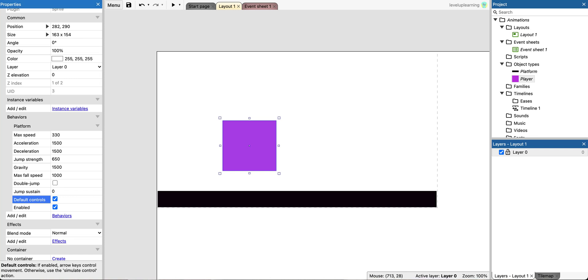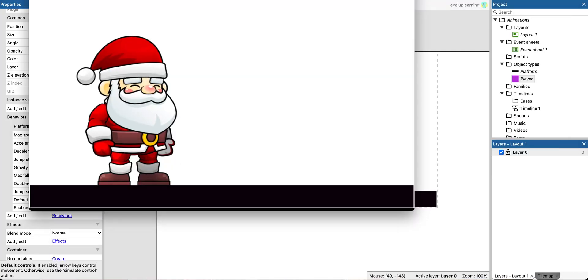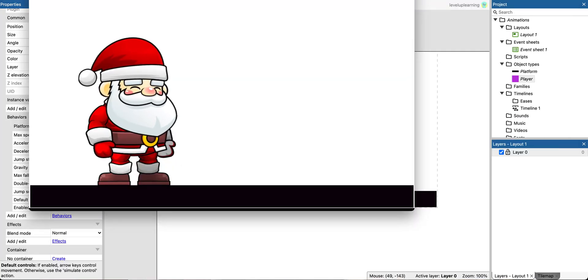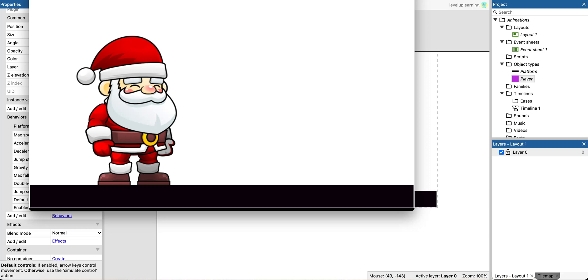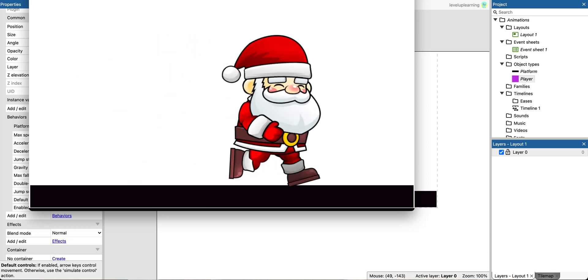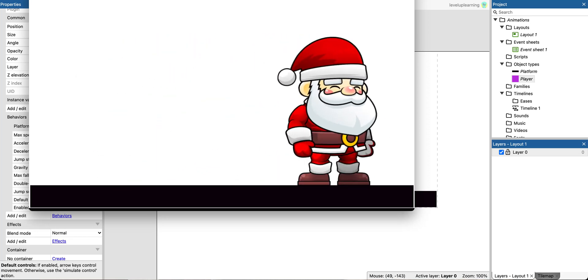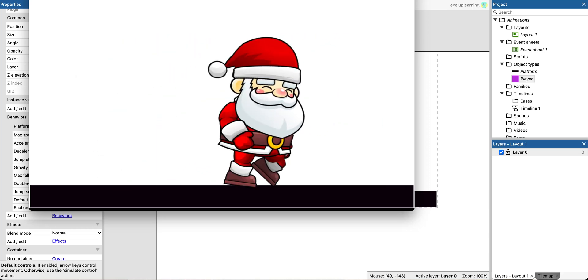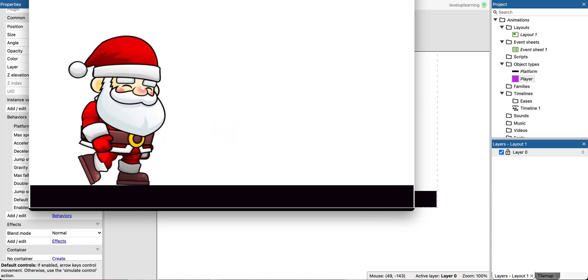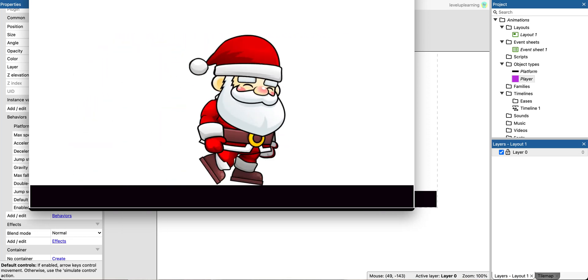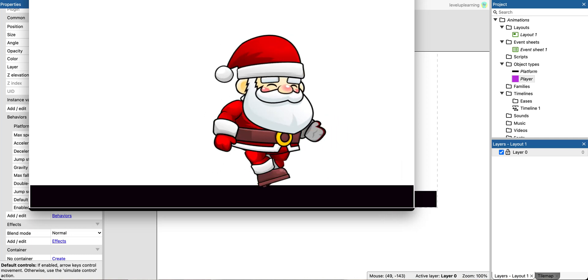So if we take a look and we start it up, on the last tutorial we talked about how to idle. We have our Santa idling, and then when I run to the right, he runs to the right. When I run to the left, he just runs backwards. It's no bueno.